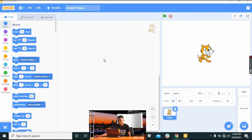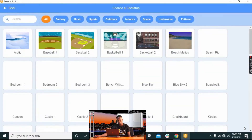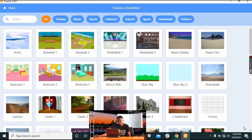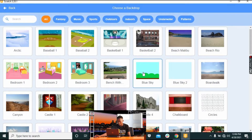First things first, without wasting any more of your time, we go to picking our backdrop. Click on backdrop — in case you're not aware, a backdrop is the background that you work on in Scratch.